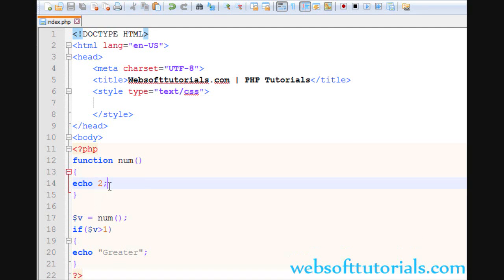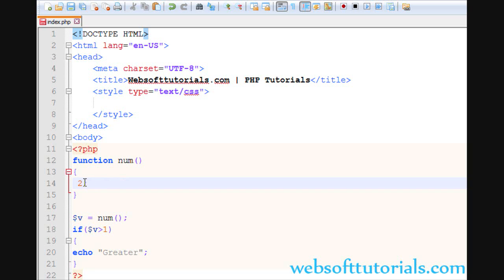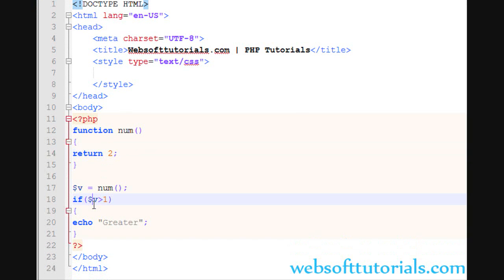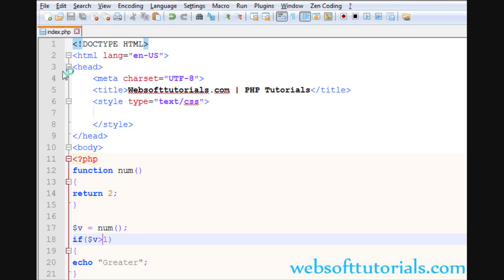So that is why it is good practice to use return statement instead of using echo statement inside the function. You should not echo anything inside function. You should use return statement so that you will be able to use that value according to your choice. This means I have used it for comparison purpose. You can see greater.